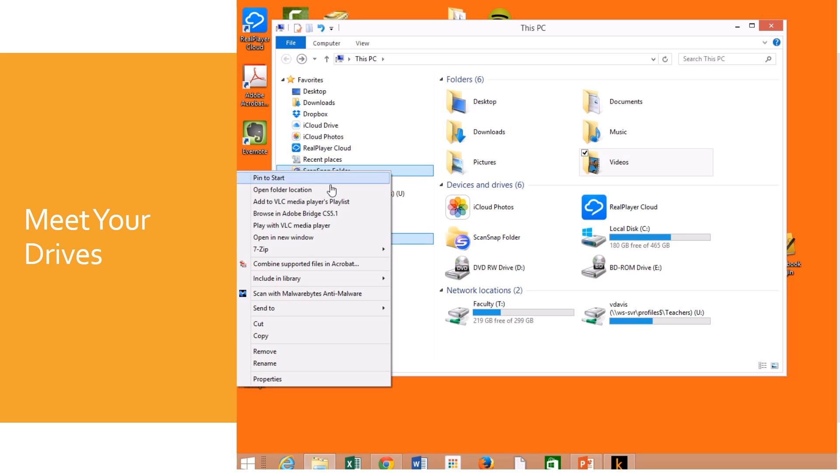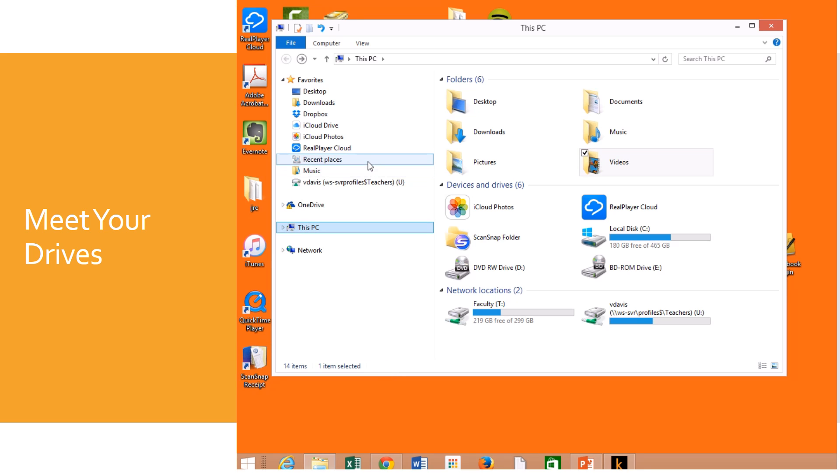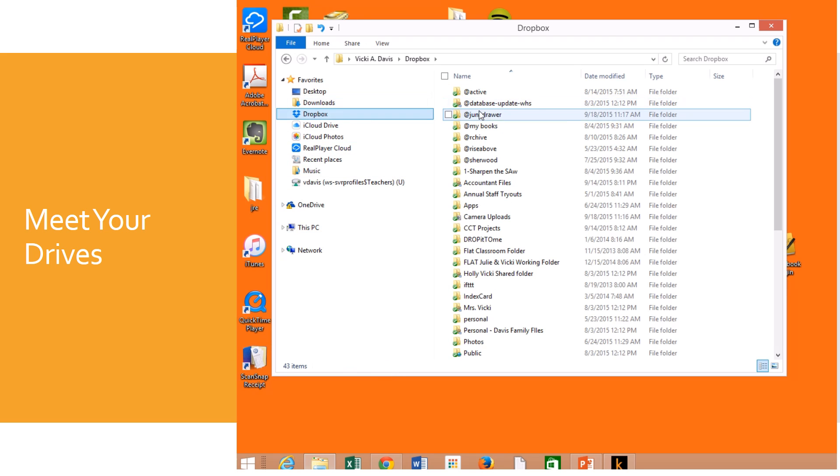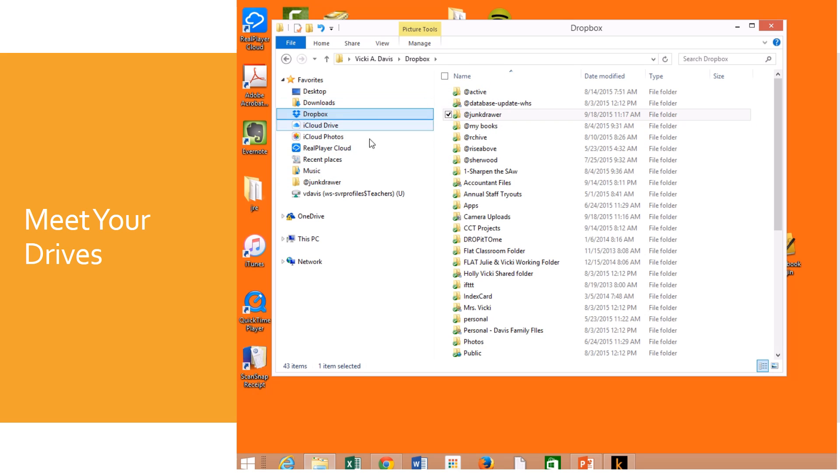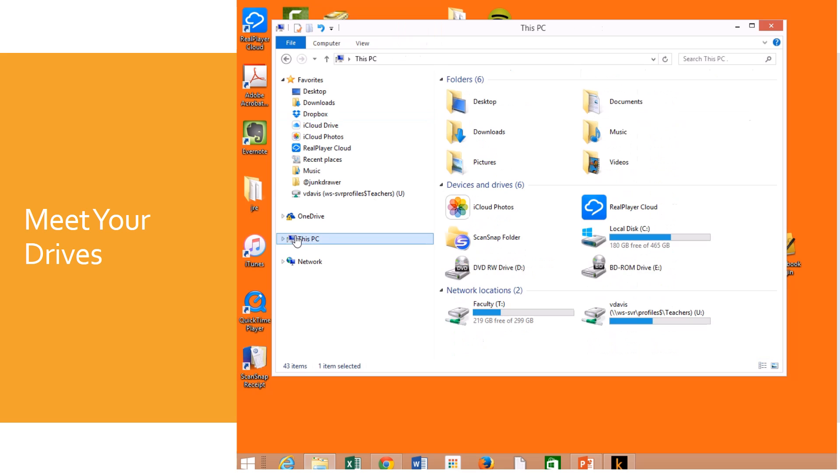I'm going to right click and I can remove things if I don't want them there, but I can also put junk drawer on there and I just drag it over and I can add more to my favorites. Now you want to look and make sure that you are efficient, that you know how to find things on your computer.